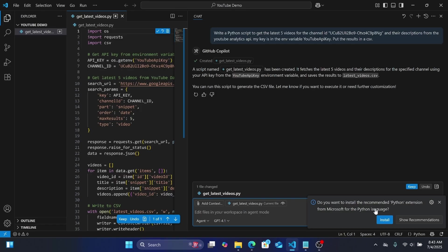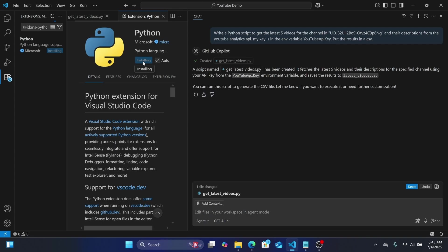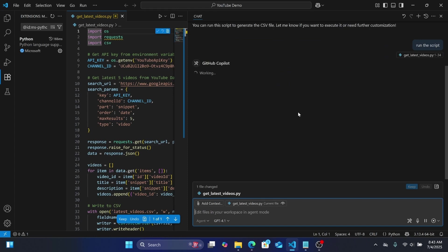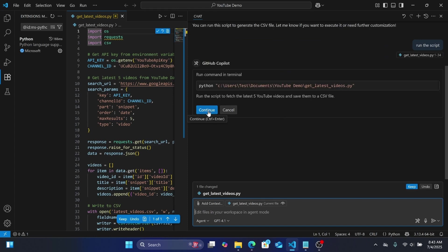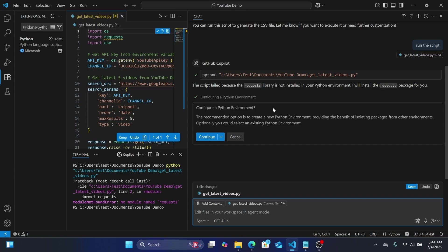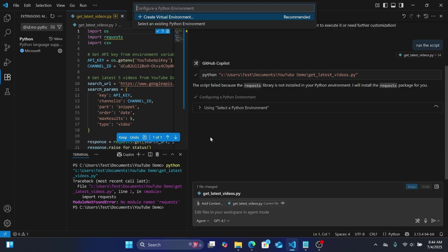We're going to run this — that took about three seconds. It's prompting me to install the Python extension for Microsoft, which gives you IntelliSense and similar features for Python — I'll say yes to that. Back to our script: I'm going to tell it to run. It did not work because it's missing a library, but it prompts me to install the library right here, which is really nice.